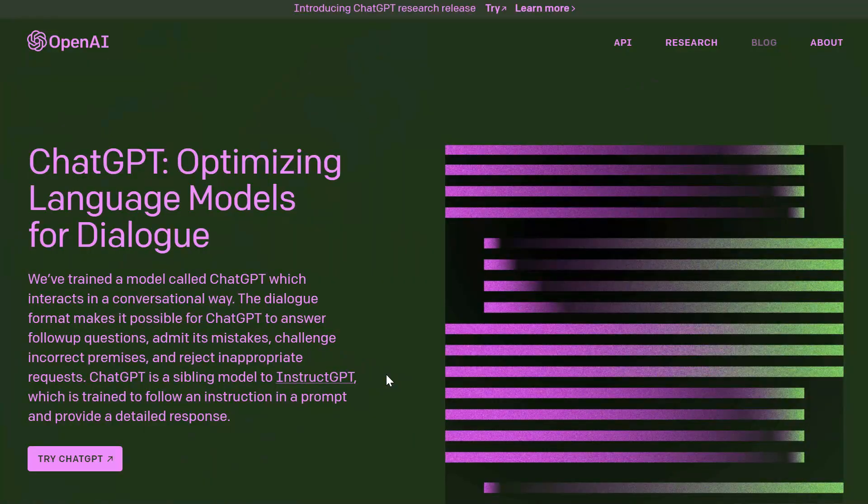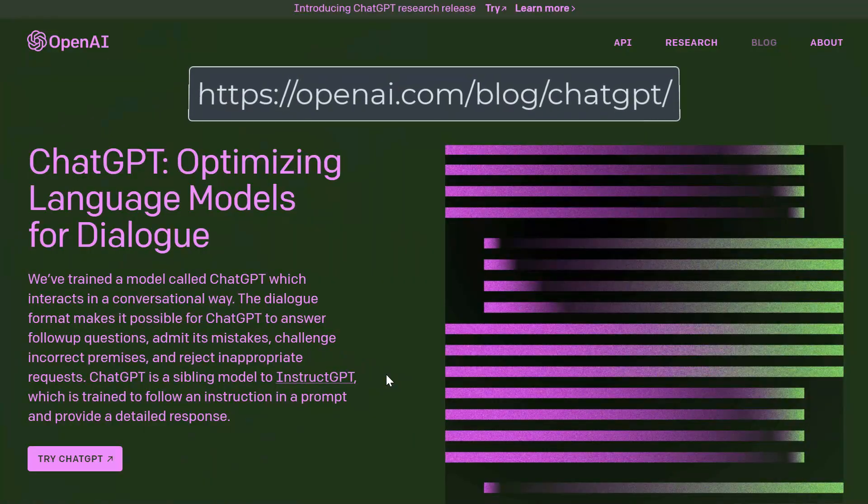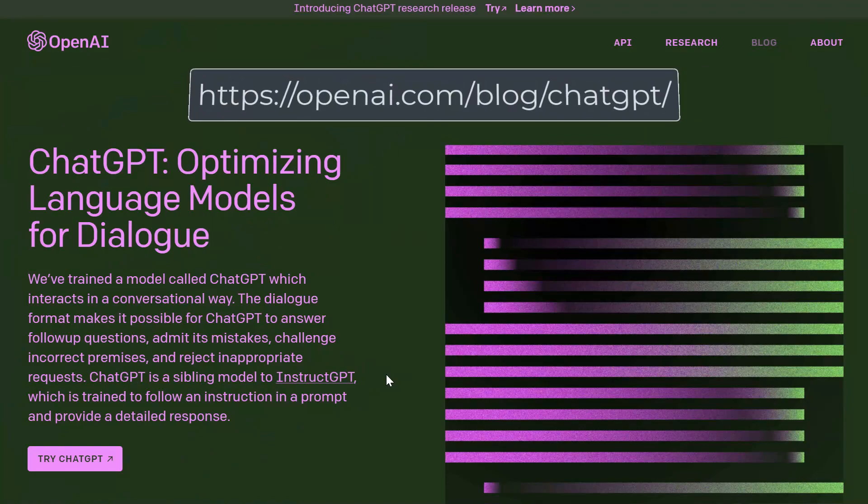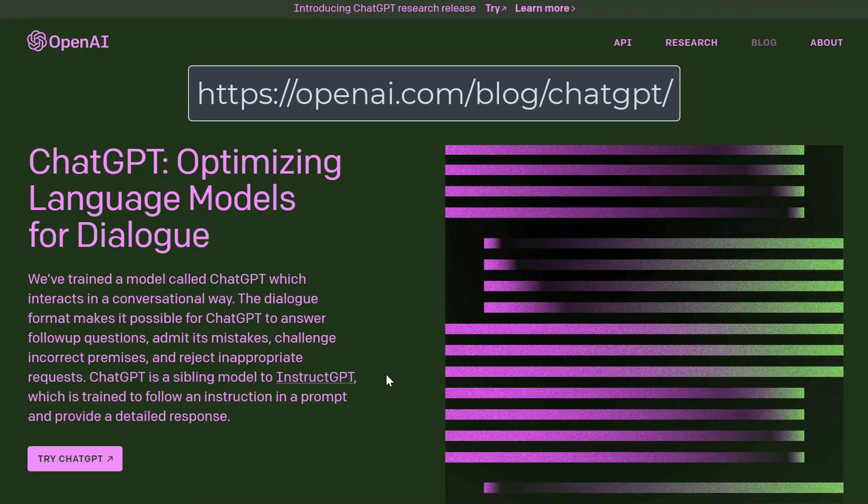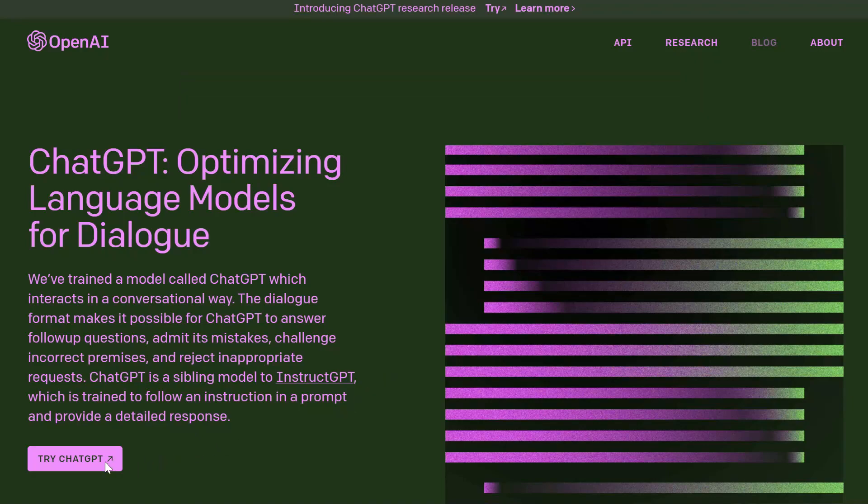All right, now to use ChatGPT, you want to navigate to openai.com/blog/ChatGPT. I've included the link in the description below and then you want to go ahead and click on try ChatGPT.